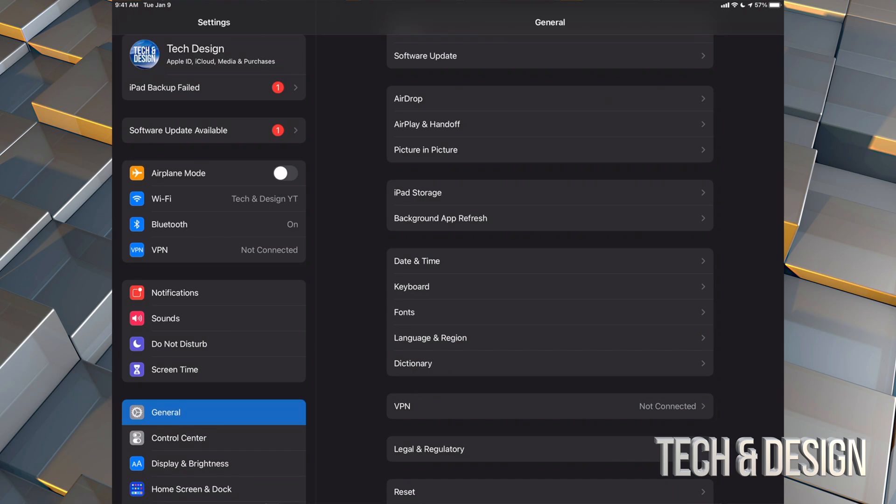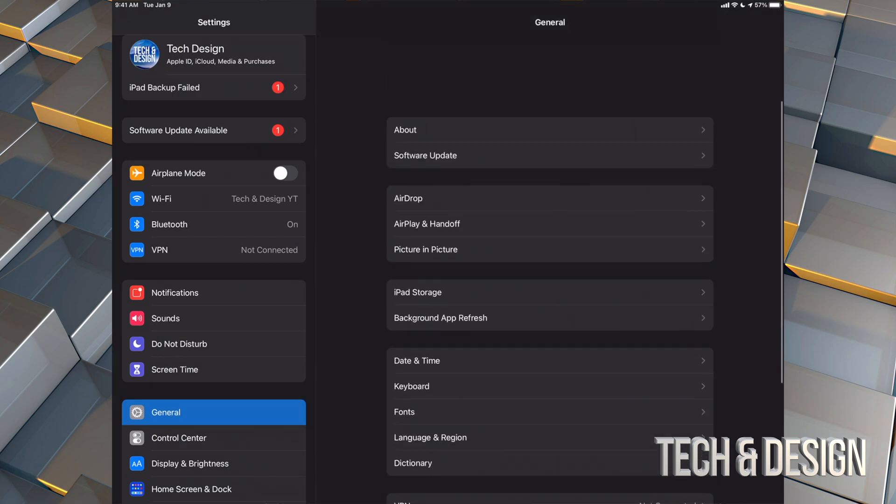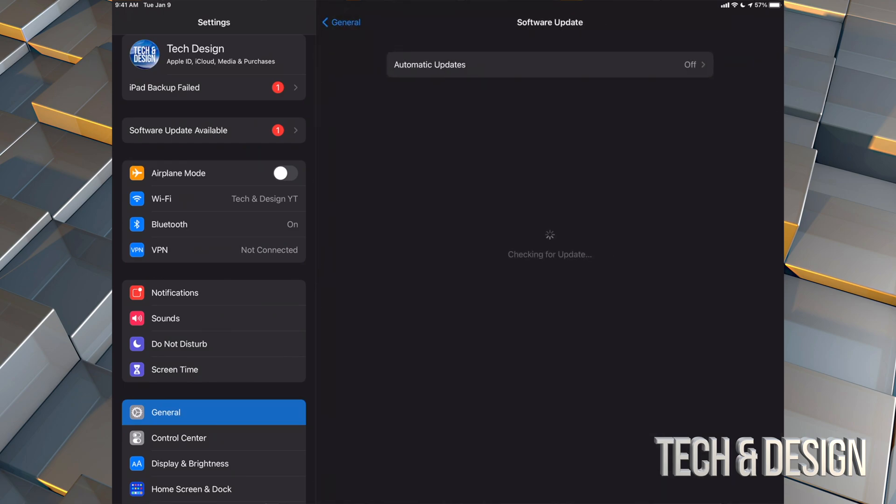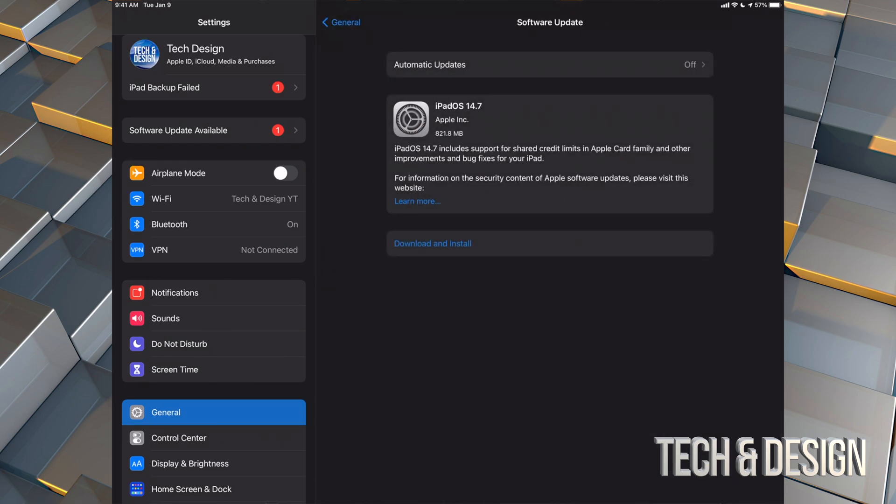Anyways, so let's just get started with this. Going to General. Under General, you're going to go into your second option where it says Software Update, and we should see this popping up, which is the latest update.